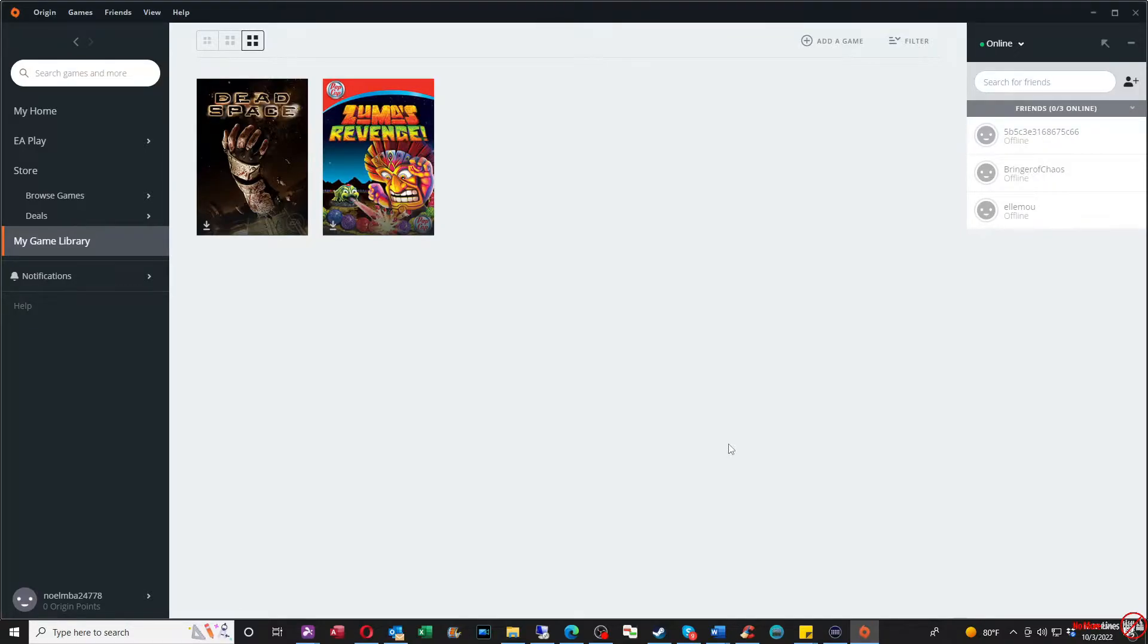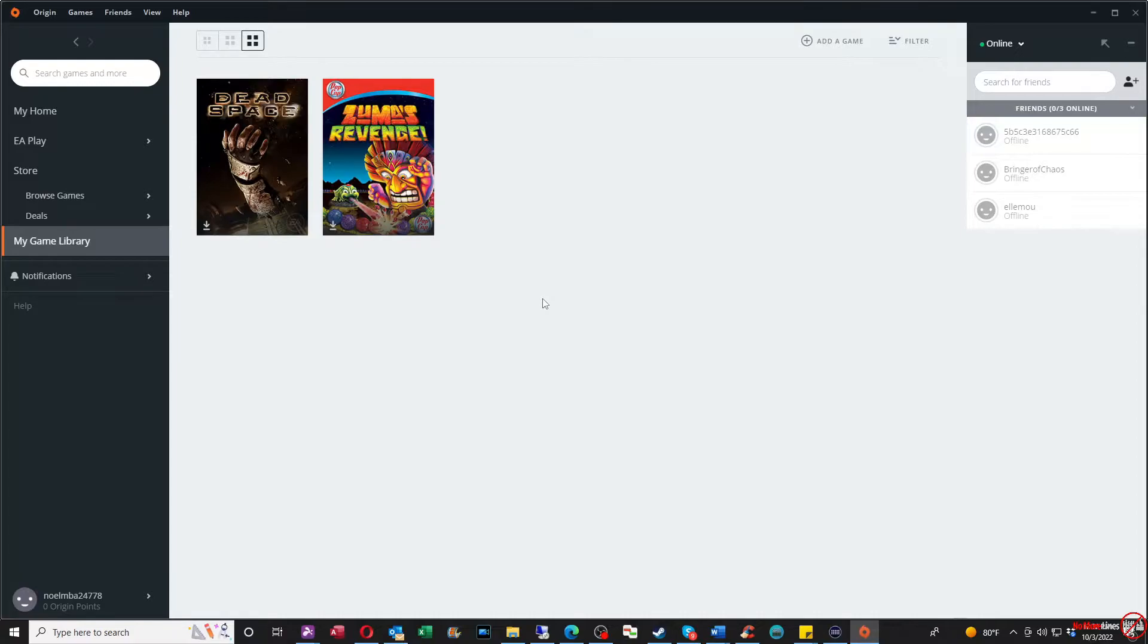Origin works similar to Steam, but it's for EA published games. First thing you're going to need to do is download the Origin application. If you don't already have it, create your email address, sign up, register, and log in.